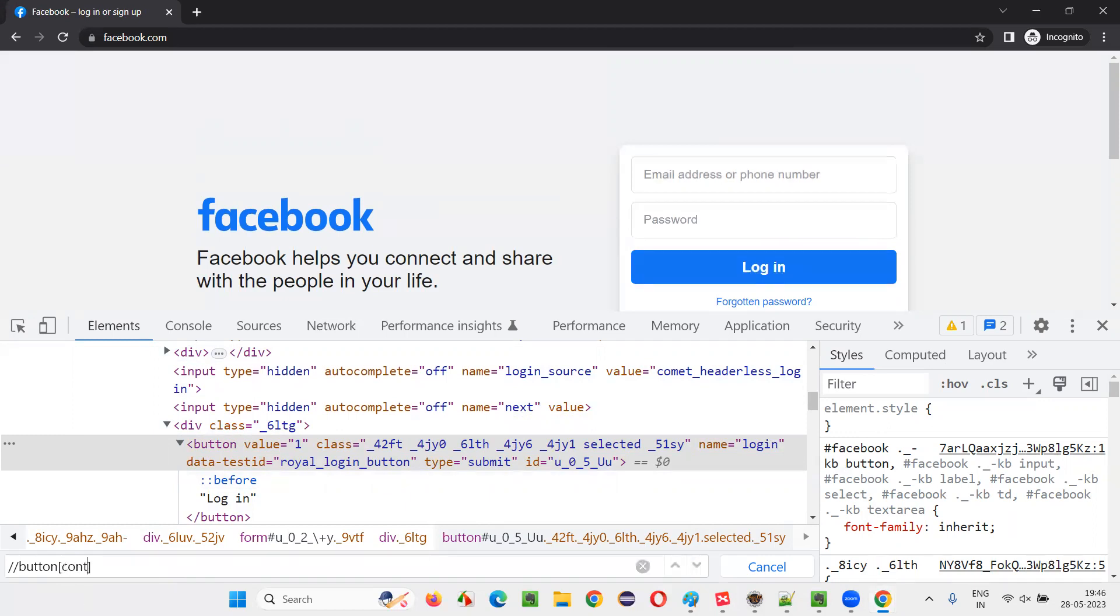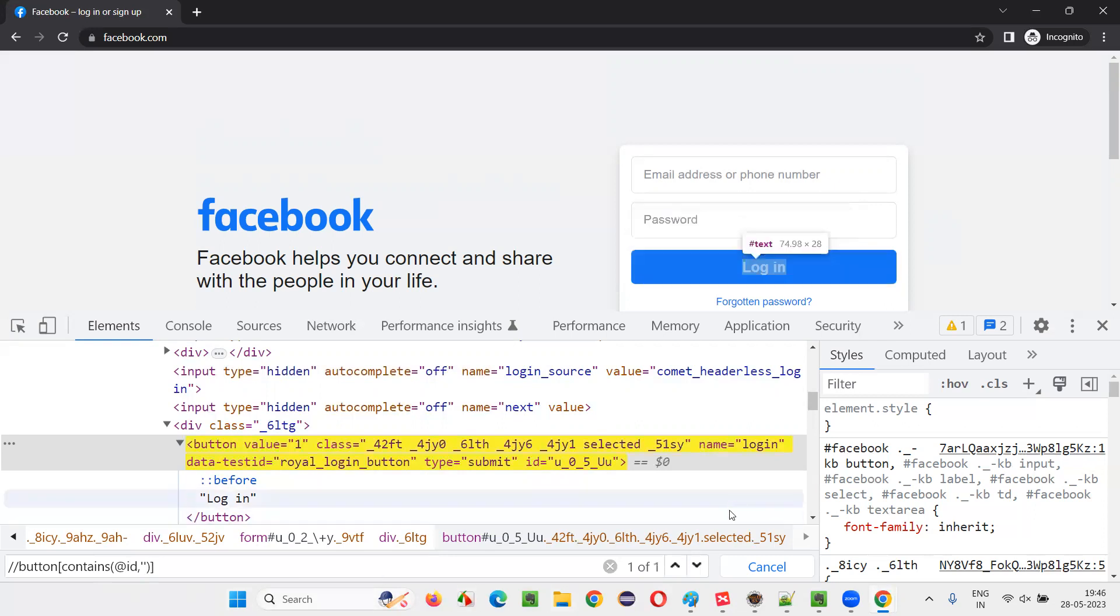And inside the contains, first one, I'll give the ID, comma, in single quotes.